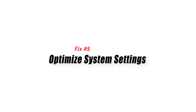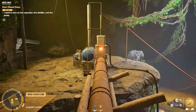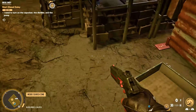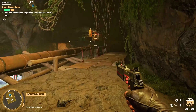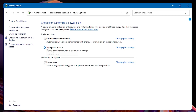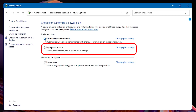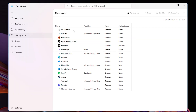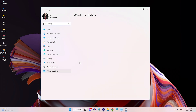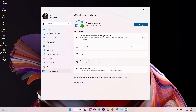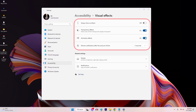Solution 5: Optimize System Settings. Optimizing system settings is crucial to address the low FPS issue in Far Cry 6. You can maximize your computer's performance and improve gameplay by making specific adjustments. Adjust power settings, ensuring your computer is set to high-performance mode. Additionally, disable unnecessary startup programs to reduce resource usage. Updating your operating system drivers and DirectX can also improve performance. Lastly, consider optimizing visual effects by disabling unnecessary animations and effects.